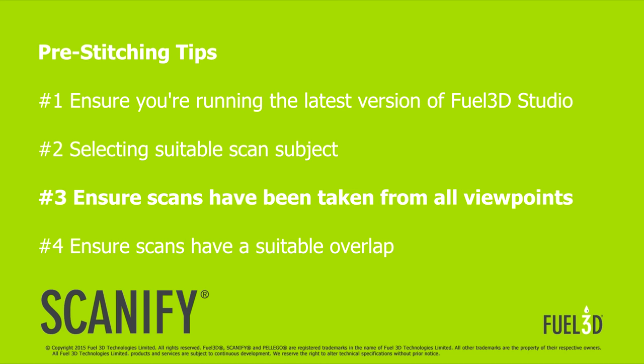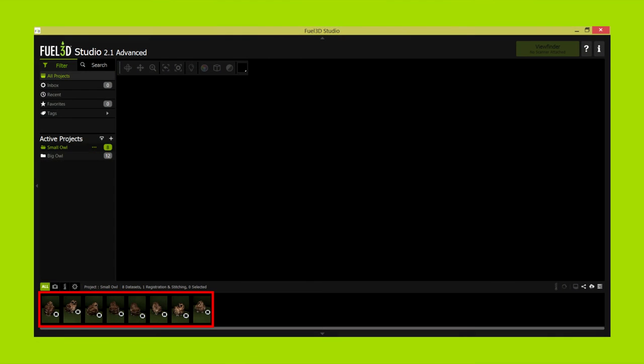The third tip is to ensure we have scans from all viewpoints of the object. Because this video is stitching related we've got all the scans ready to jump straight in. Feel free to check out some of our other tutorial videos on our channel.